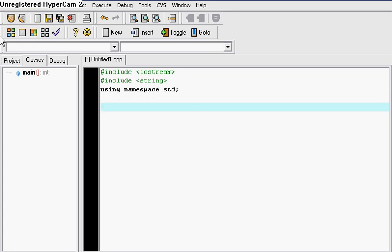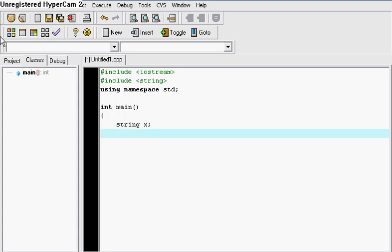So what are strings? Strings are variables for text. For example, I can have string x and I can assign that string x a text in there.